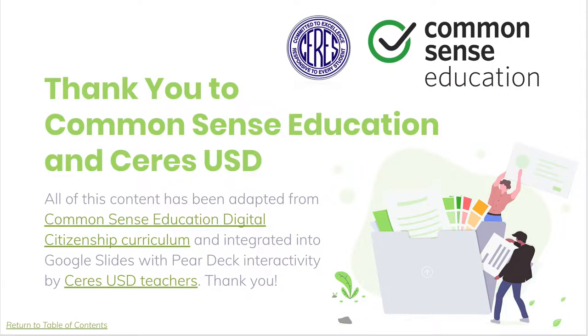So we just want to say thank you to Common Sense Education and Ceres Unified School District for making these things possible.